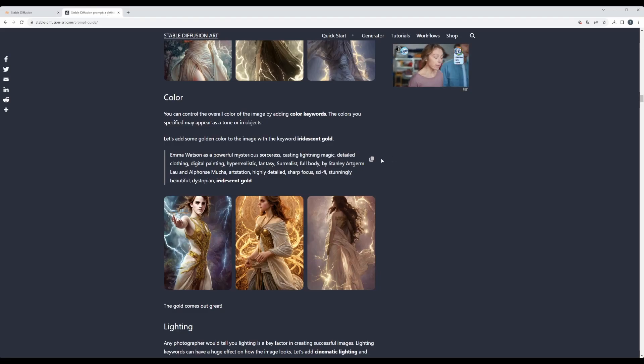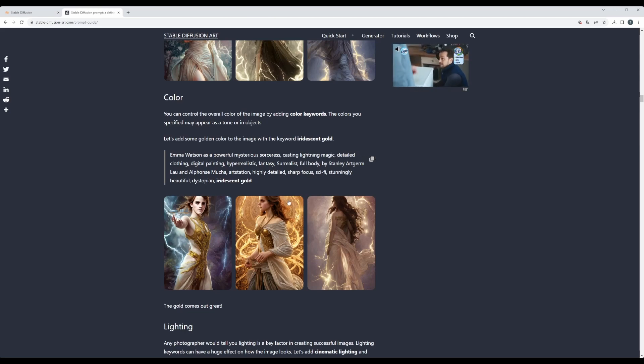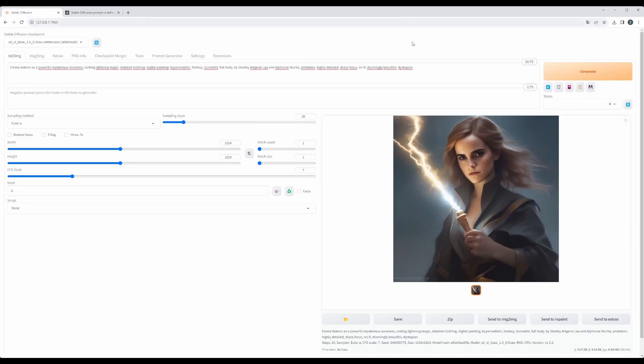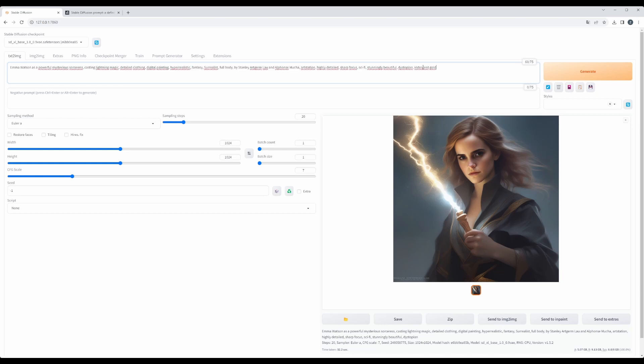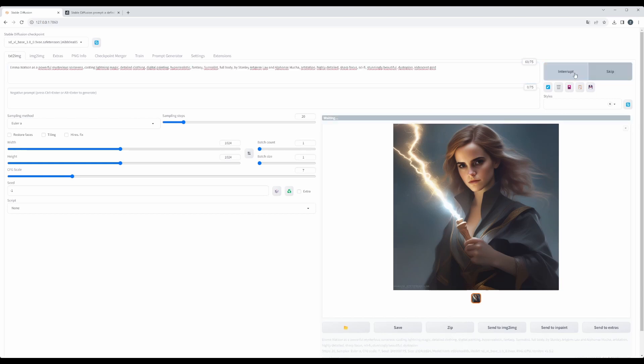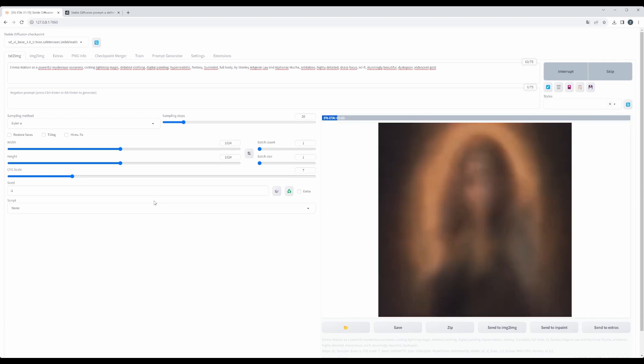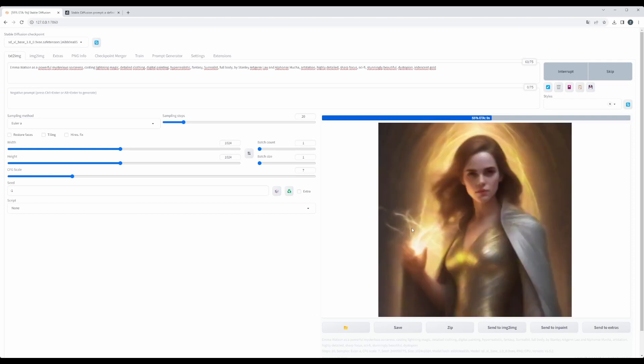Now let's try to add color, which is iridescent gold. And let's see how that will change the picture. Okay, and now we already see that the color is changed into the iridescent gold.